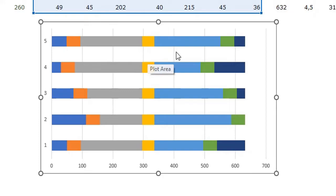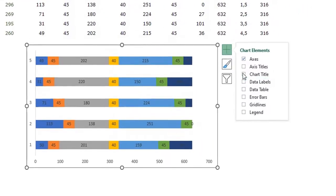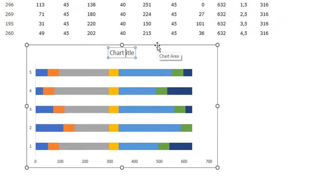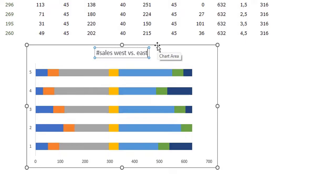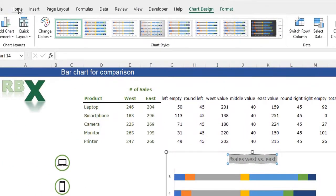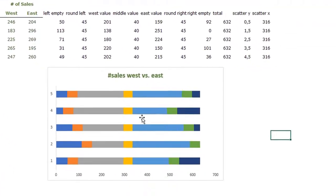We are going to get rid of the grid lines and add a chart title: 'Number of Sales West versus East'. I'll make that bold, dark green, and a little bit bigger.